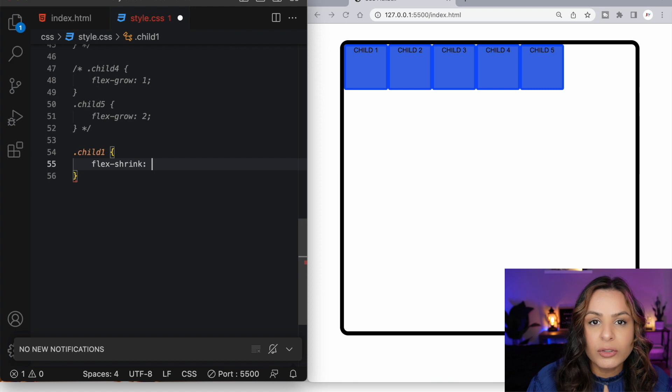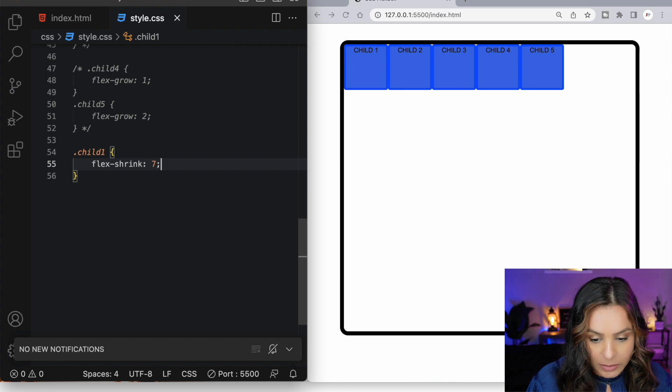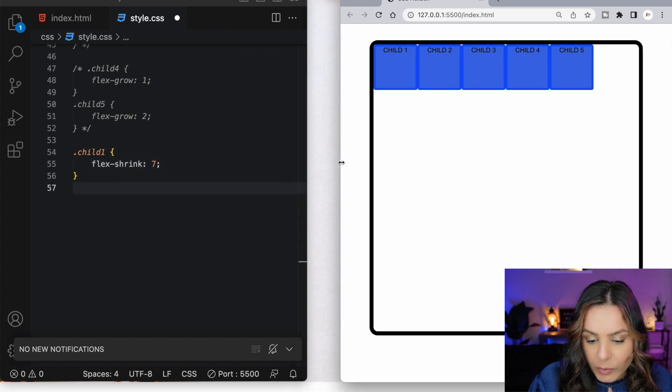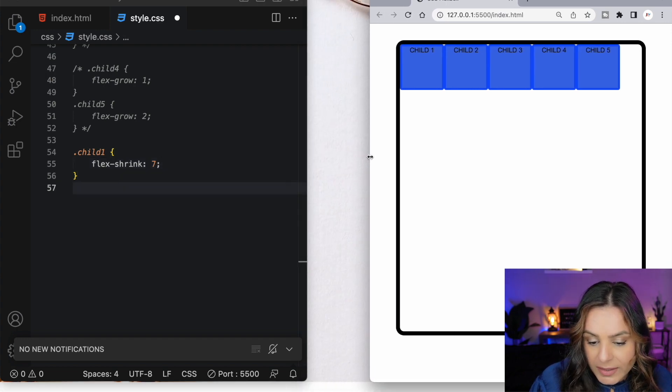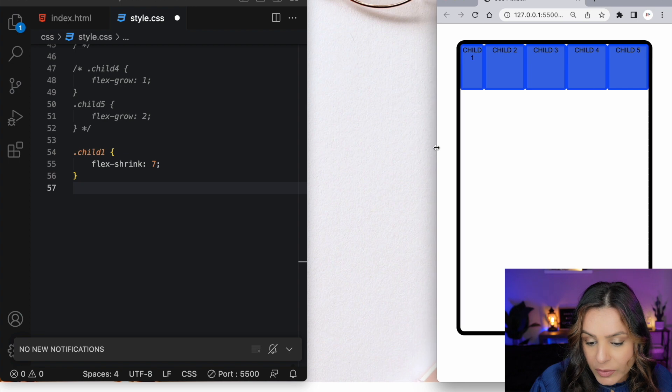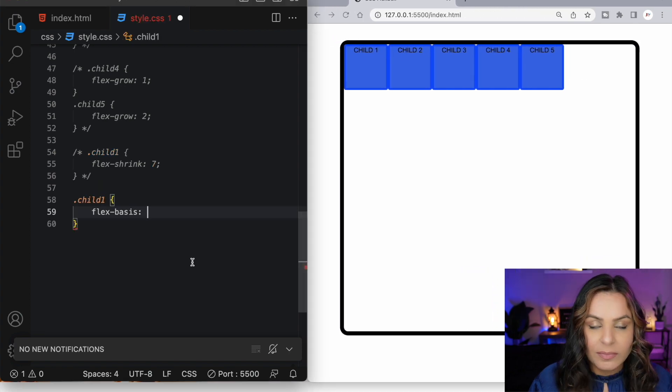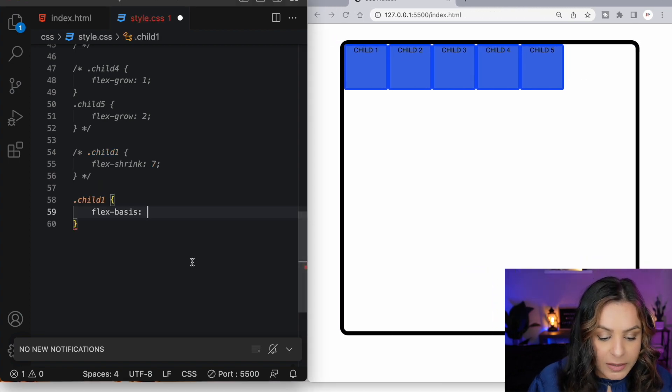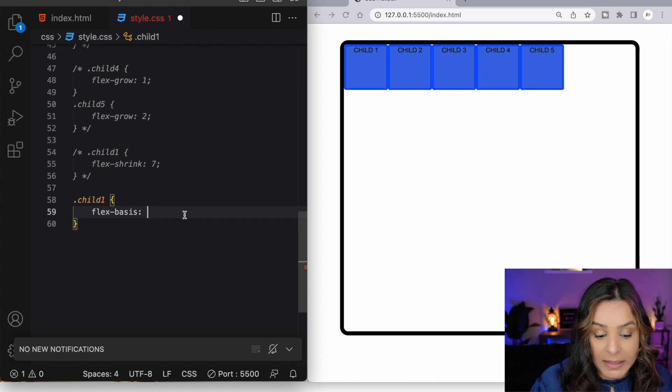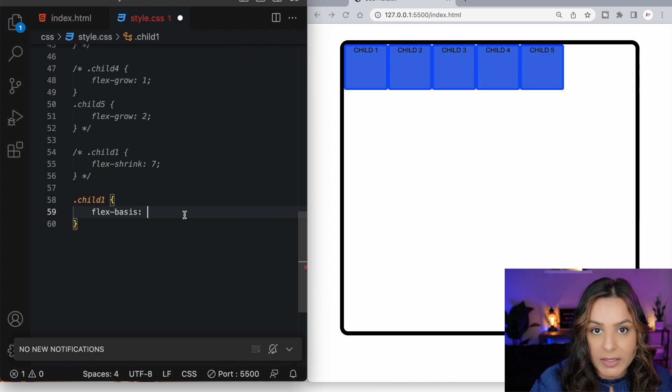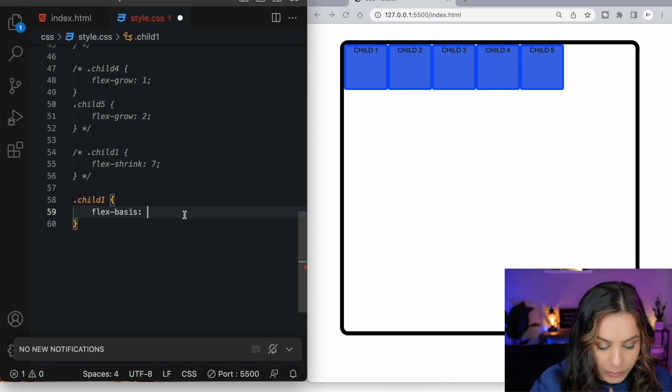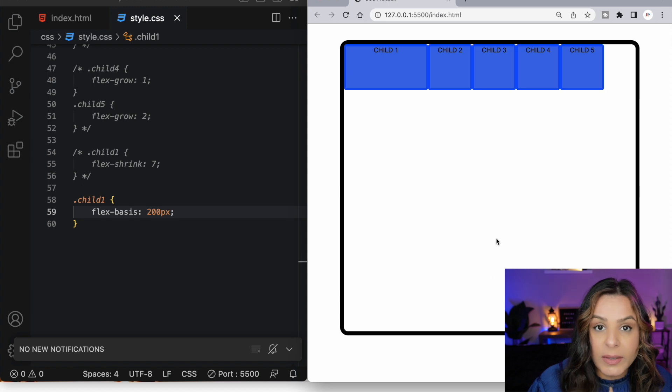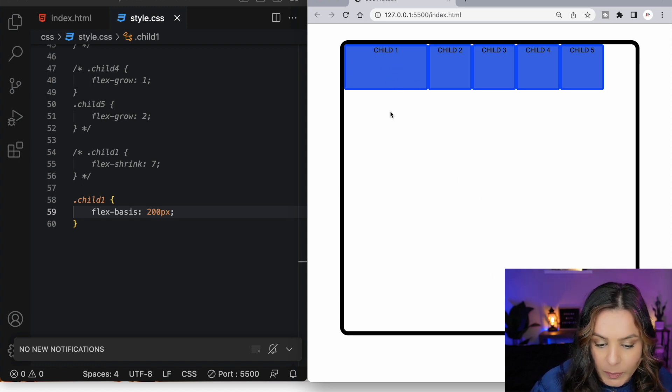Flex shrink determines how a particular flex item will shrink compared to the remaining flex items in the flex container. As I reduce the browser width, we'll see that flex item 1 is going to shrink faster than the remaining flex items. The flex basis property sets the default amount of space that a particular flex item will take up before the remaining space is evenly distributed. Here we can use a pixel value, a percentage or even auto. This makes sure that we override child 1's original width and set it to 200 pixels.